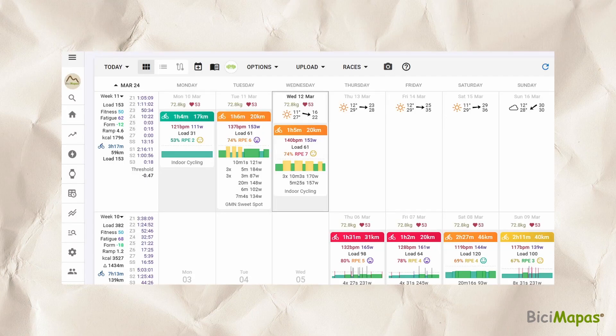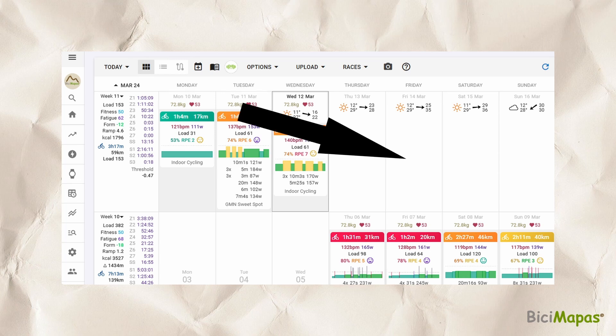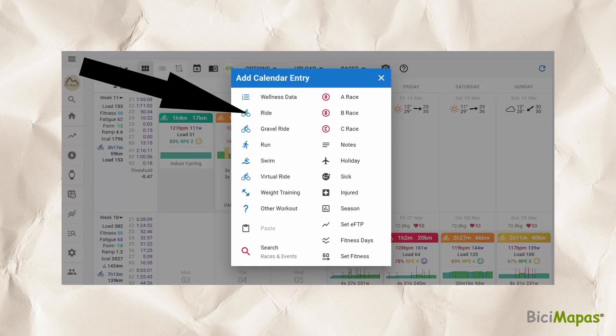Step 1: Access your Intervals.ICU account and navigate to the calendar with the calendar view option. Step 2: Select the date when you will do the workout and click on it. In the options that show, select Ride.